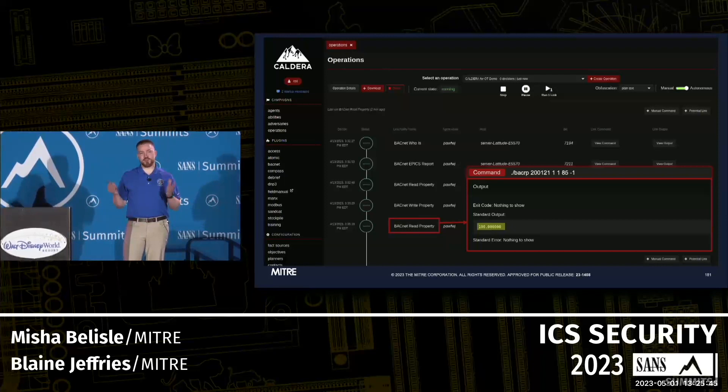We highly encourage you to get hands-on with the plugins before they get publicly released, and really your only chance for that is here at SANS ICS.